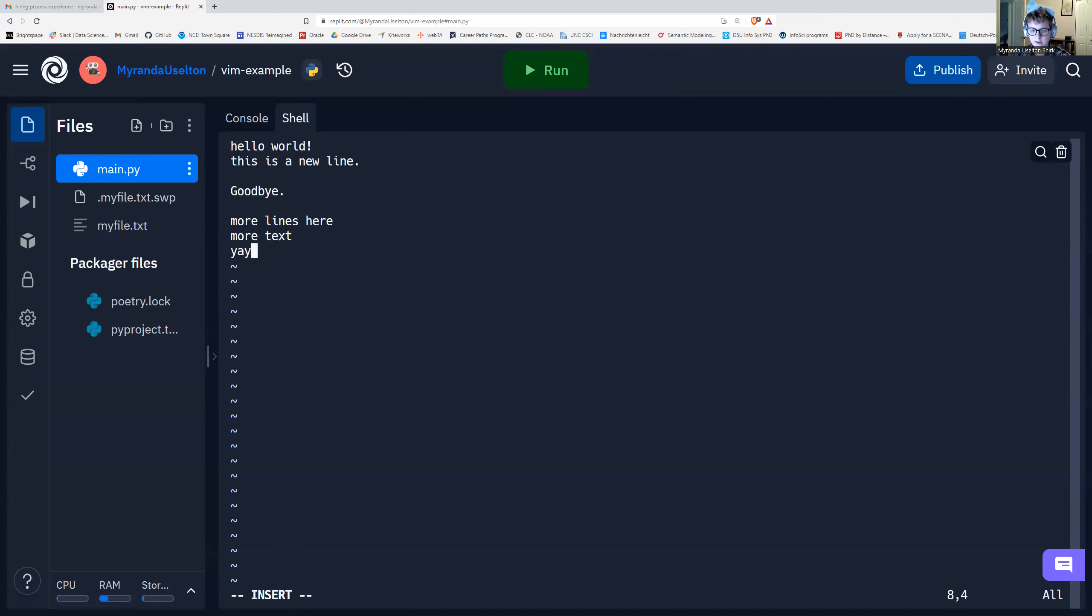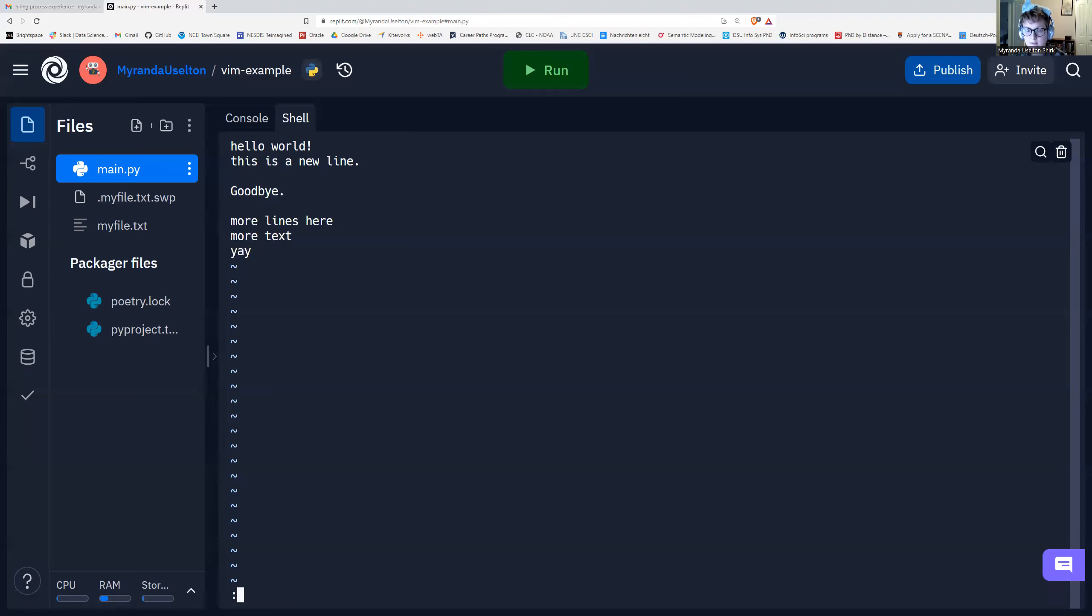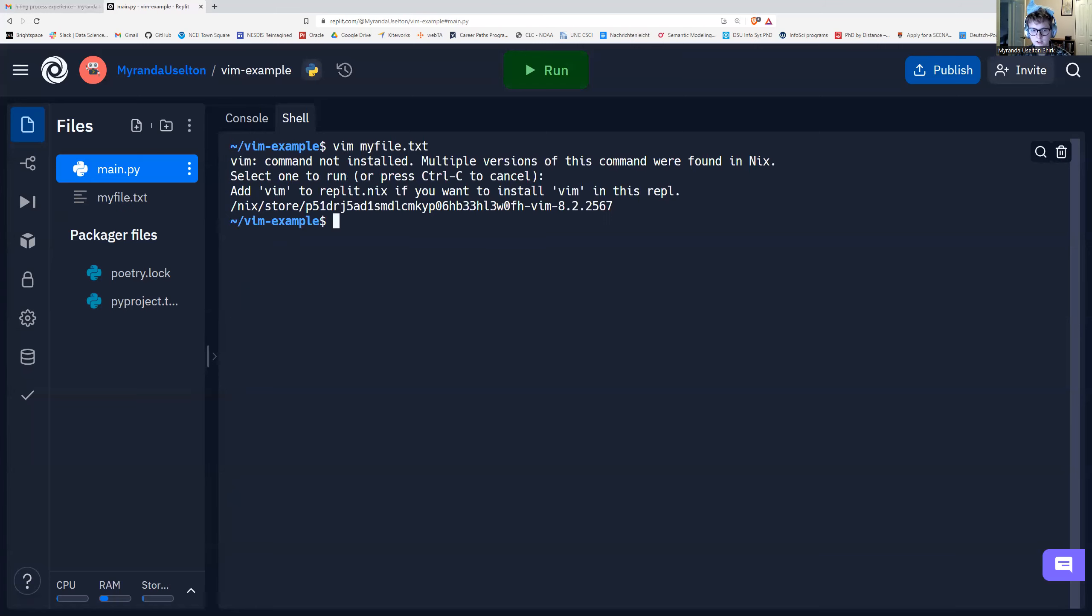And now to get out of insert mode and to save it, I'm going to press escape again. And then I'm going to do colon. This time if I want to save and then exit Vim, I'm going to type WQ, enter. And then Vim closes.